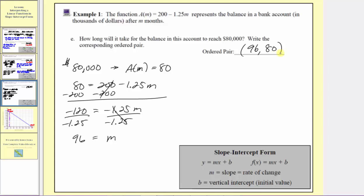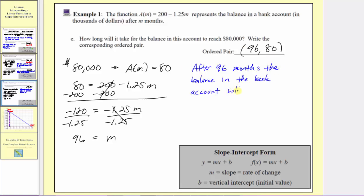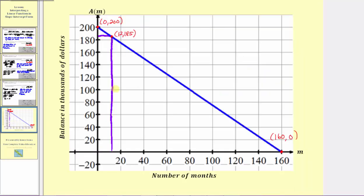To interpret the meaning, after 96 months, the balance in the bank account will be 80,000 dollars. Going back to the graph one last time, when the balance in the account is 80,000 dollars, the input for the number of months is 96. The coordinates of this point, the ordered pair, is 96 comma 80.